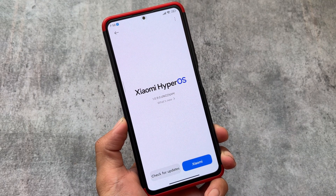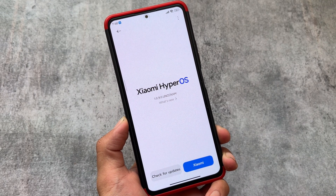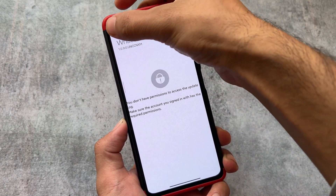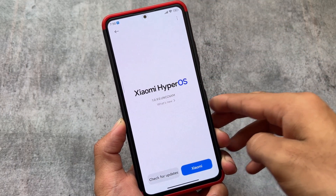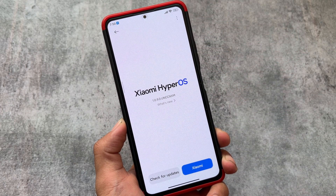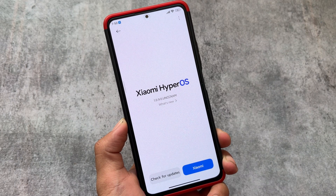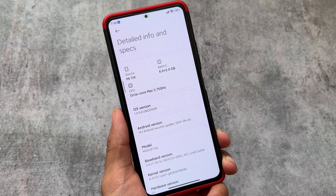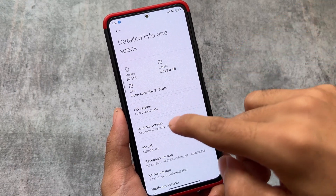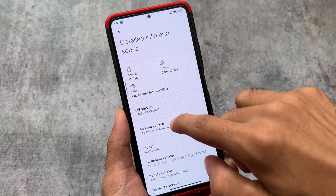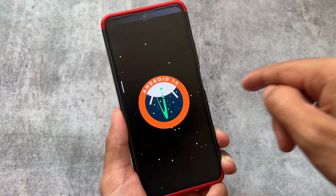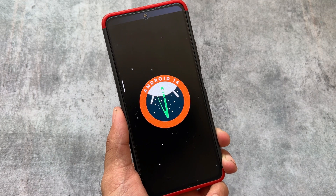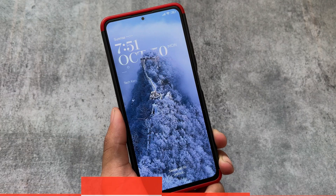Hands on with the latest Xiaomi HyperOS, which is based on Android 14 and available for some Xiaomi devices — not yet for a lot of them, but will be available soon. We're going to talk about all the noticeable changes introduced with HyperOS in this video, so stay tuned. For older devices that were getting MIUI 15 based on Android 13, HyperOS may or may not be available.